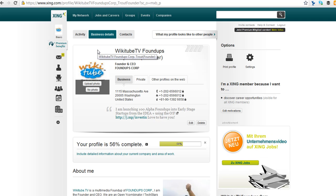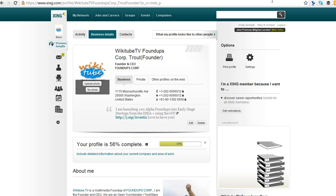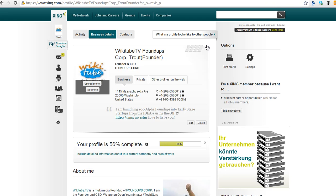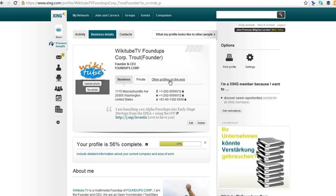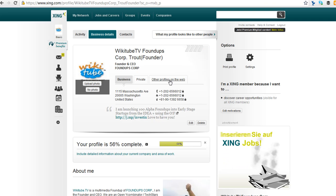So thanks a lot for watching, and follow us on foundups.com. I'm the founder of FoundUps Corp. Thanks a lot.